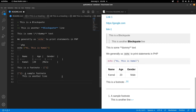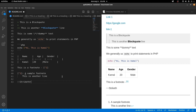Apart from this you can also have strikethroughs. The syntax uses two tildes before and after the text, and that's going to define a strikethrough.